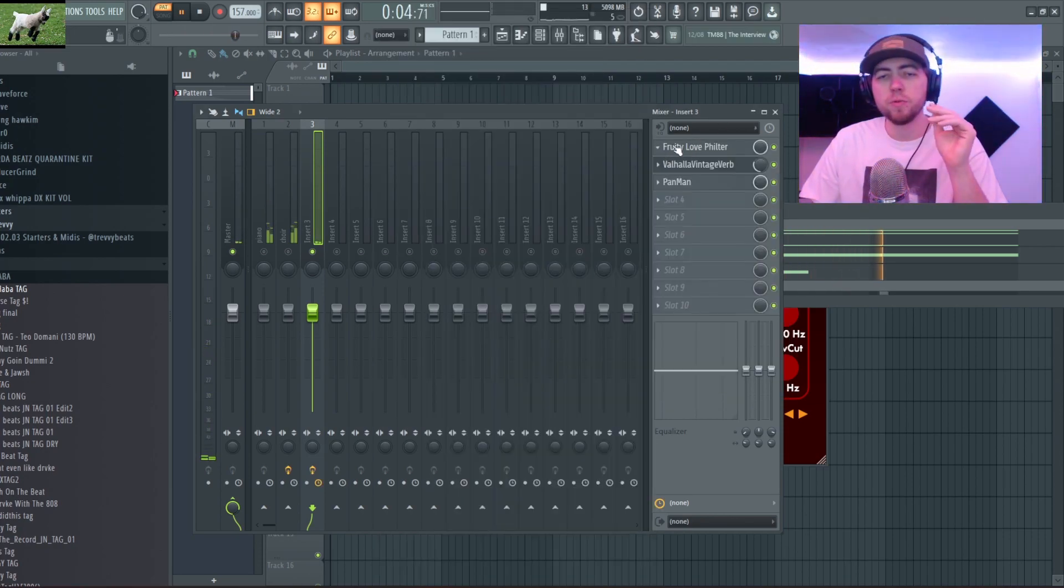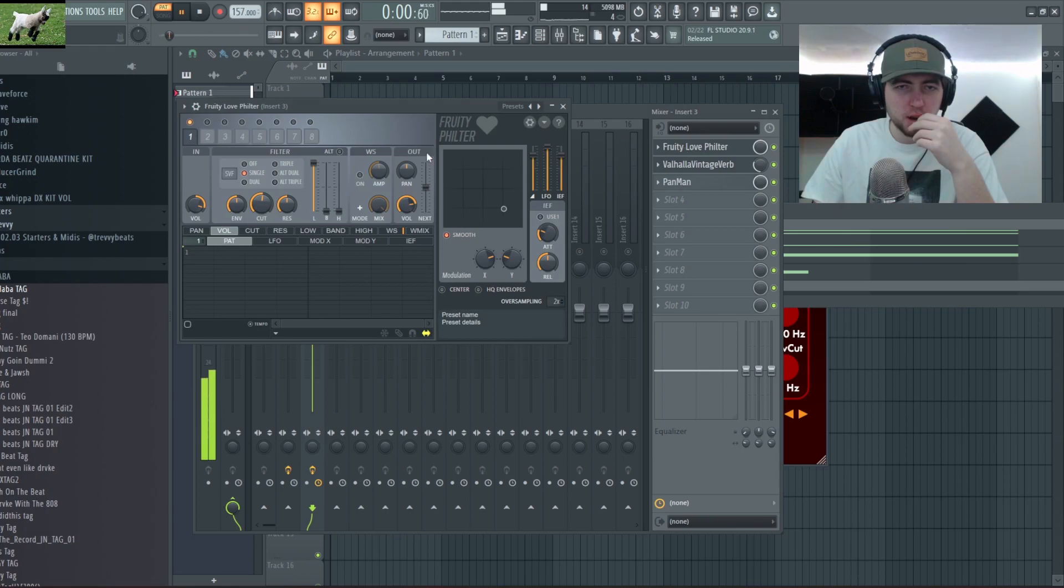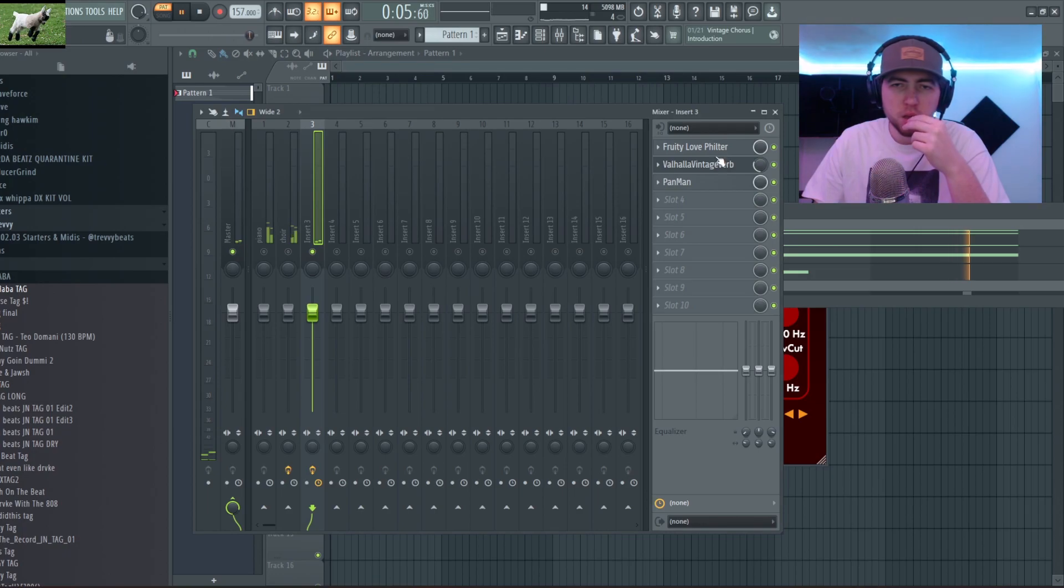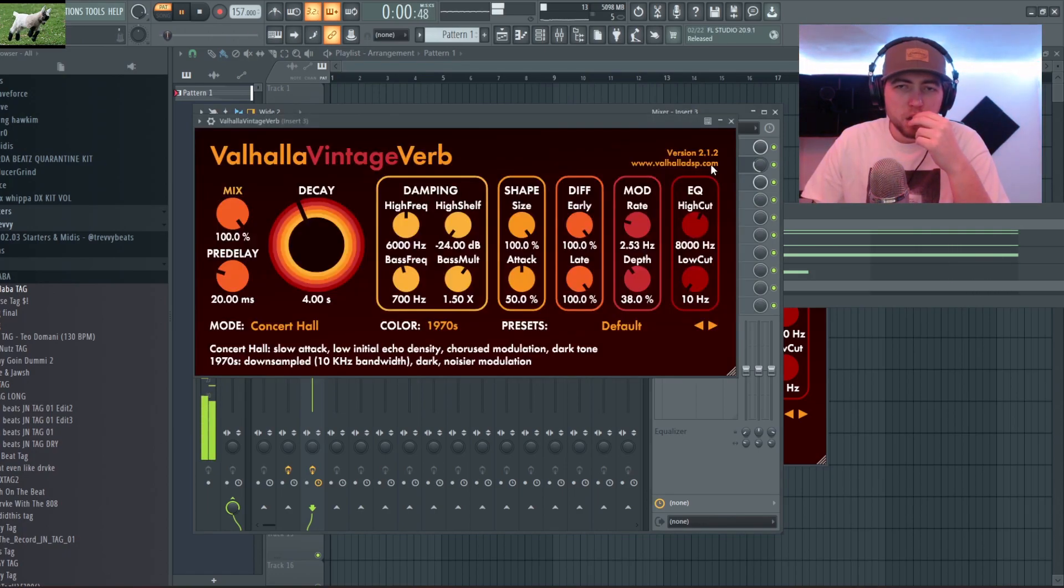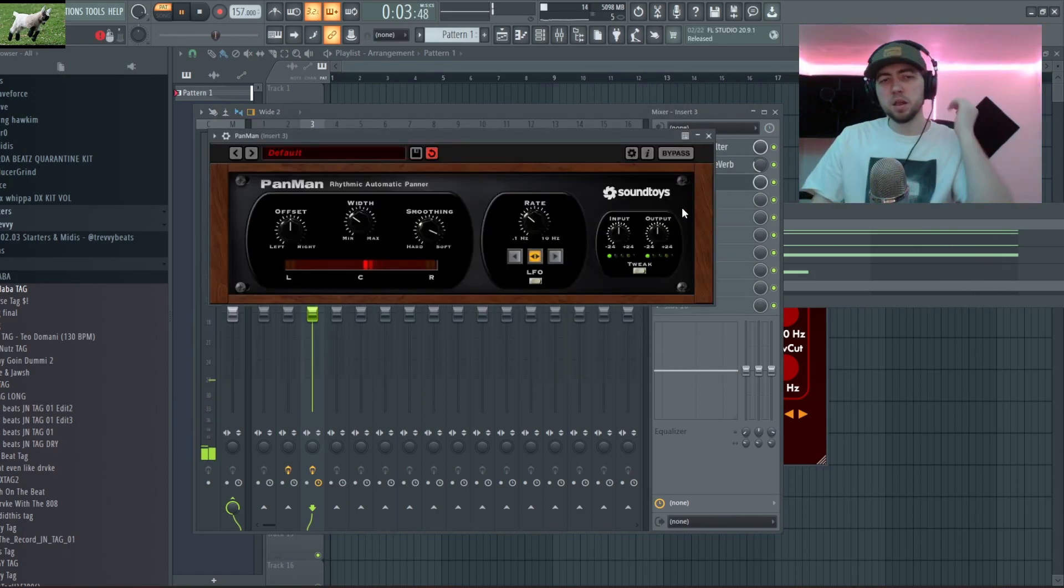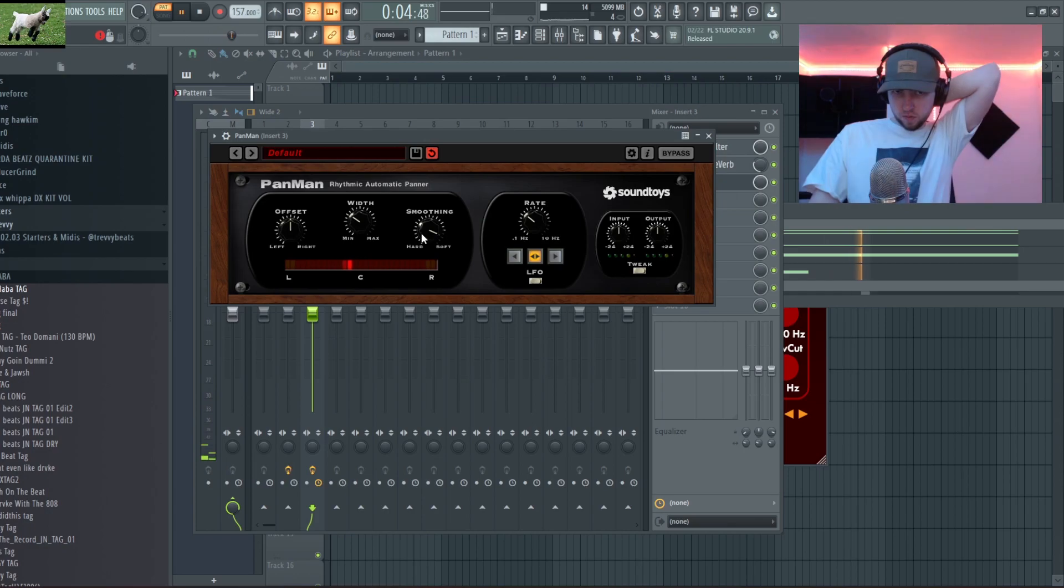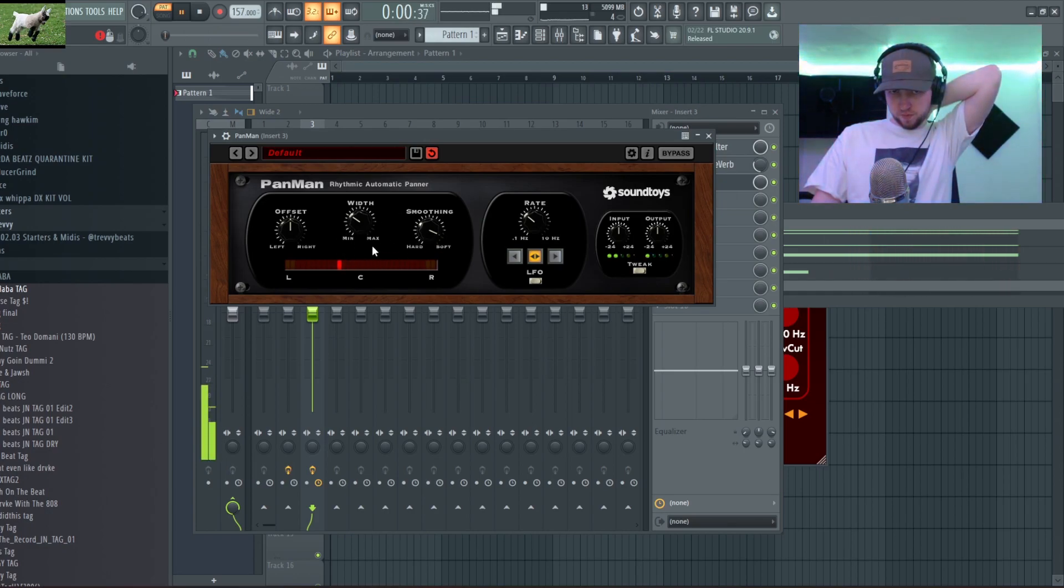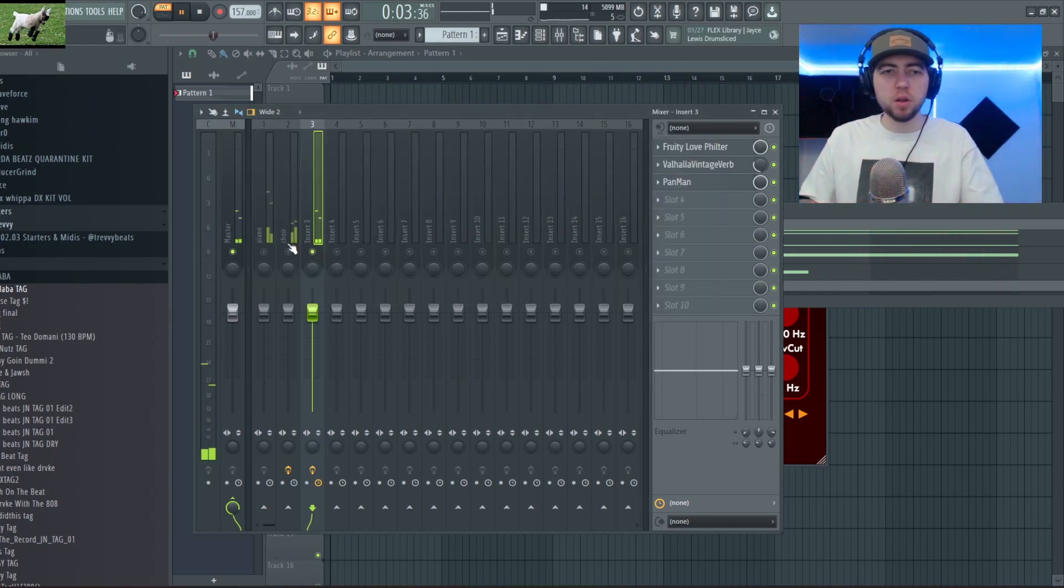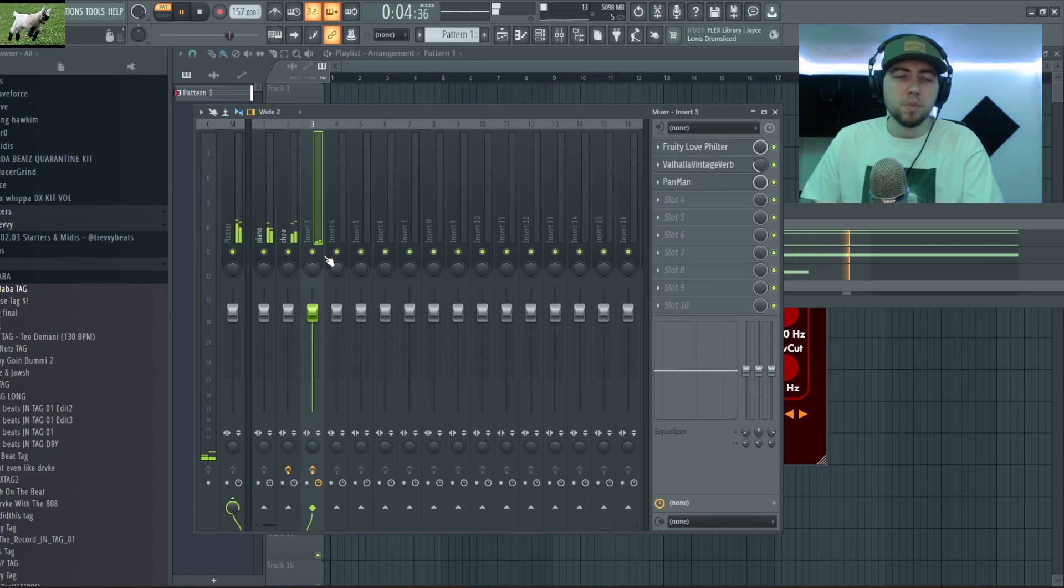So for this one, for the strings, I'm gonna add this Fruity Love Filter. I just moved this to the bottom right and turned up the cut slightly. And then I added a reverb and I'm adding this Pan Man with a slight pan, pretty low width. You guys see it all there but yeah so that's what we got there so far.